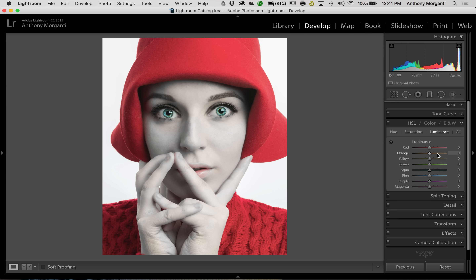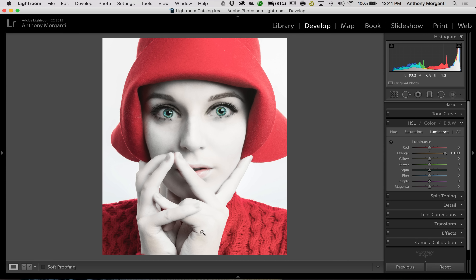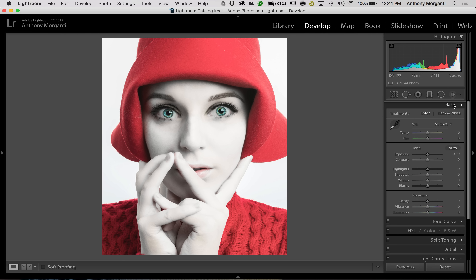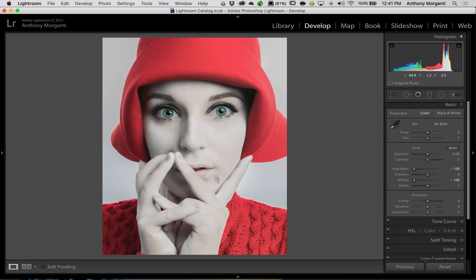After pulling the orange saturation all the way down, go to the Luminance sub-tab and, according to Scott Kelby's blog, turn the orange luminance all the way up. It does give us the porcelain skin look, but in this case it's a little blown out — she's losing detail in her face. To fix that, go to the Basic tab and pull your Highlights down and maybe your Whites slider down a bit to try to get some of that detail back.